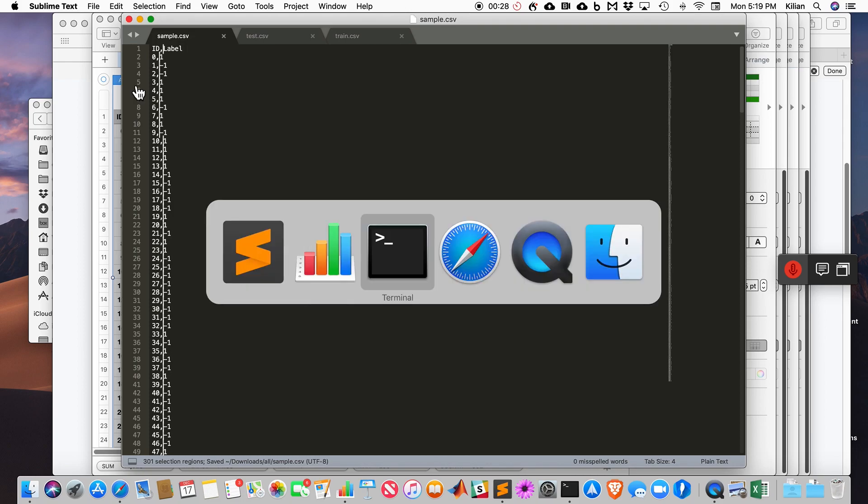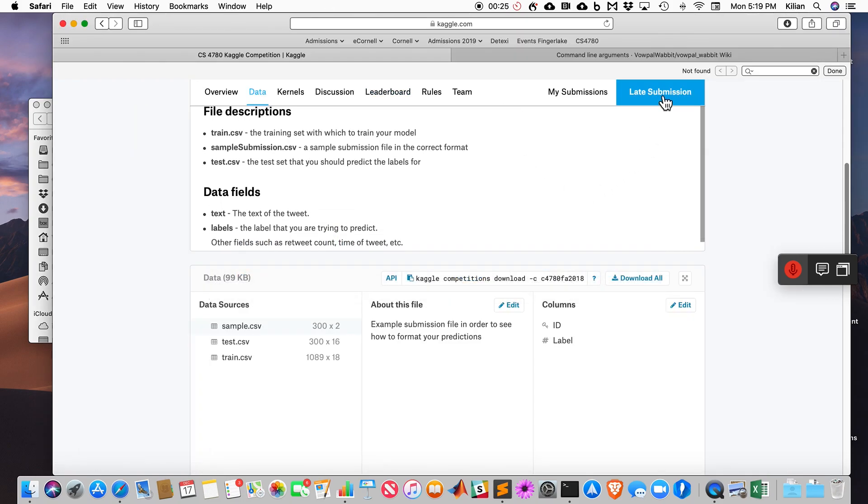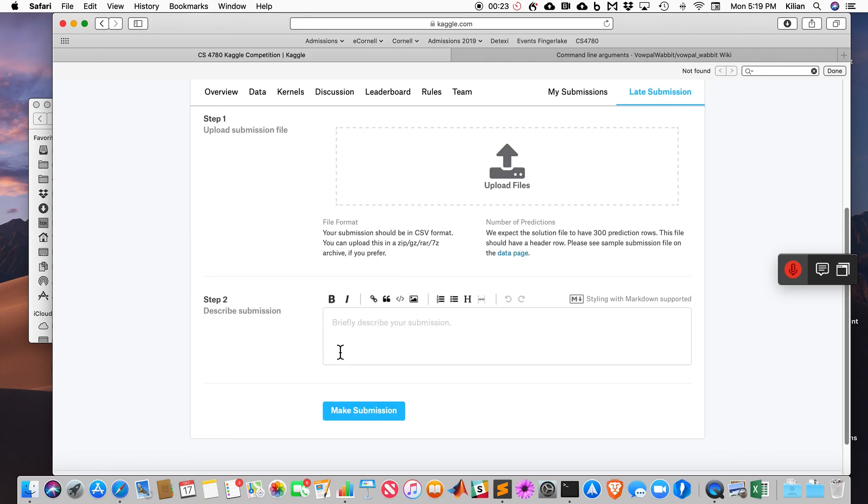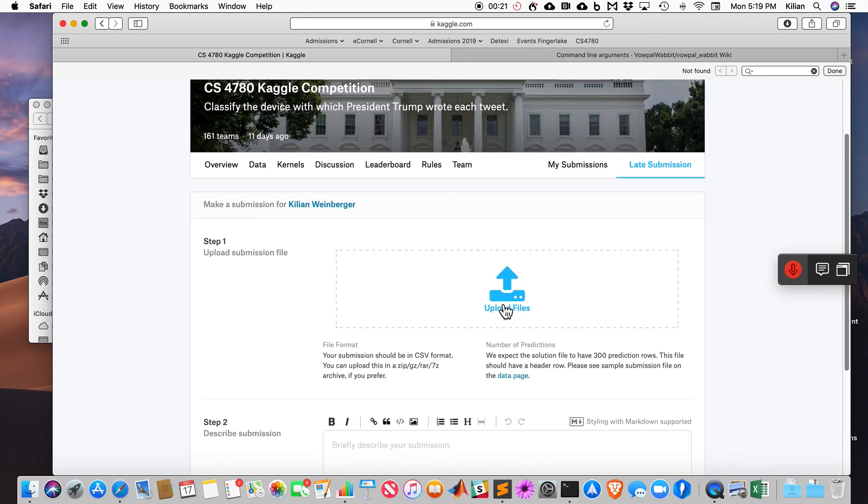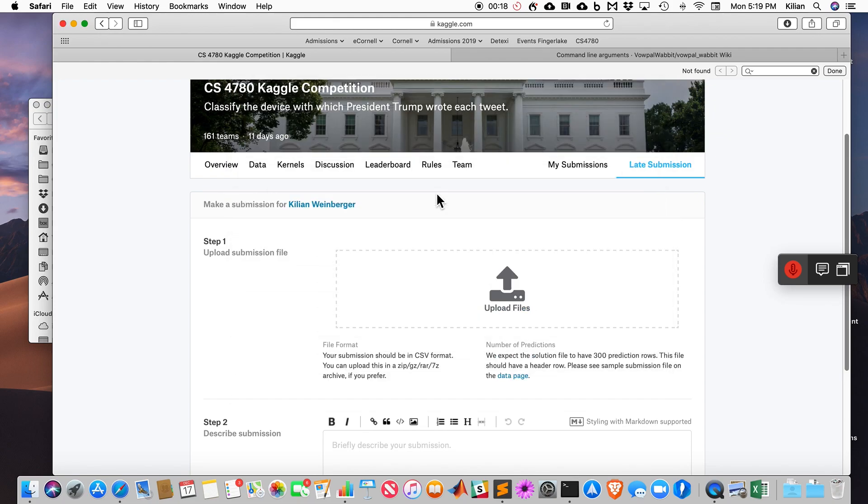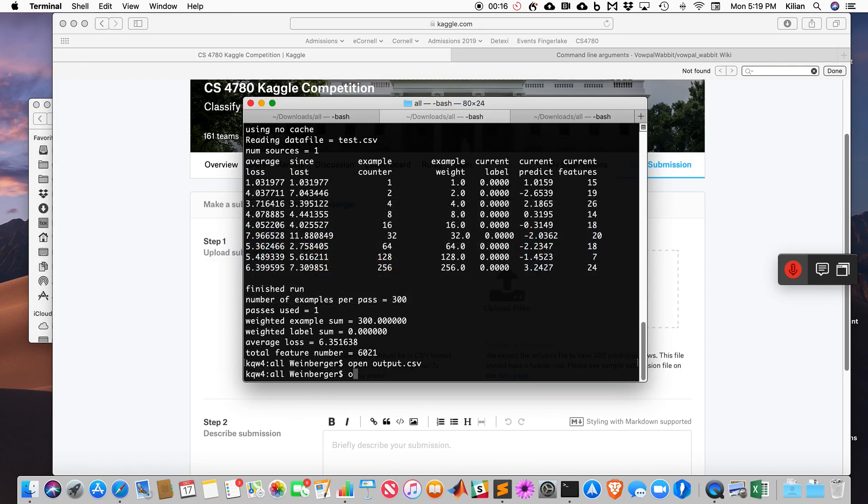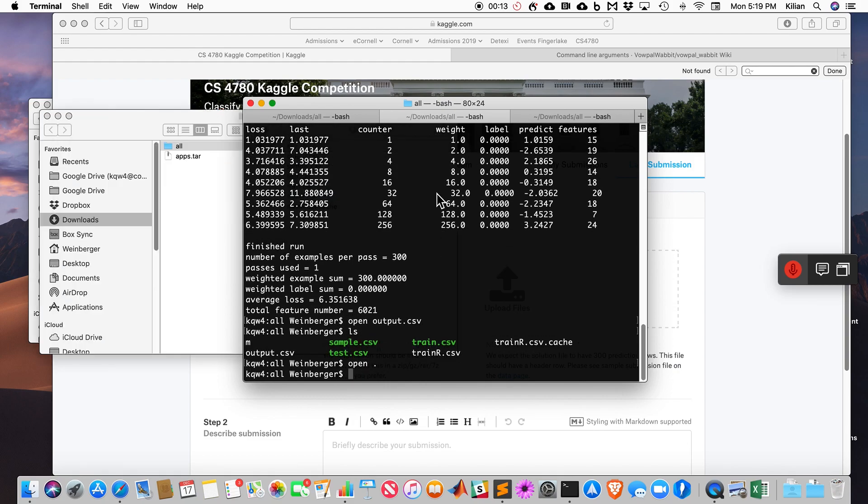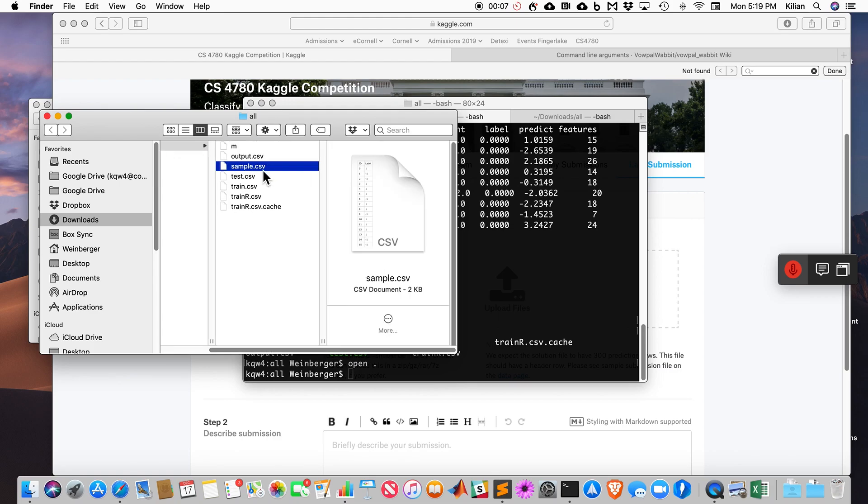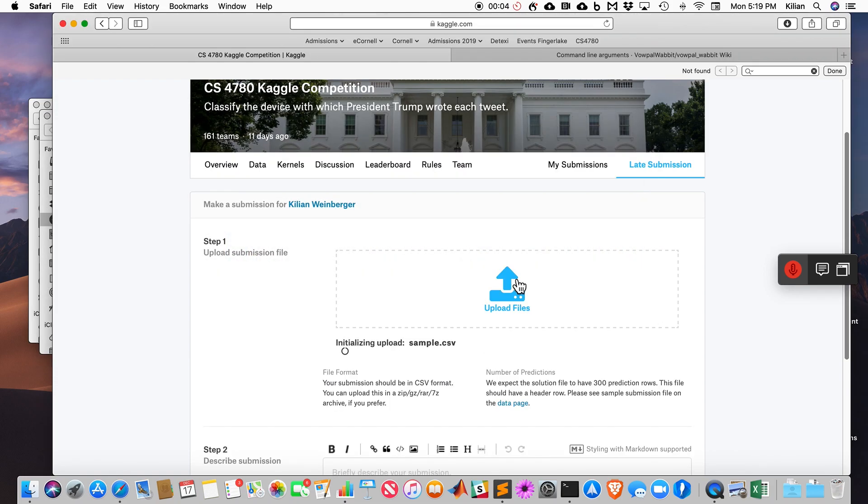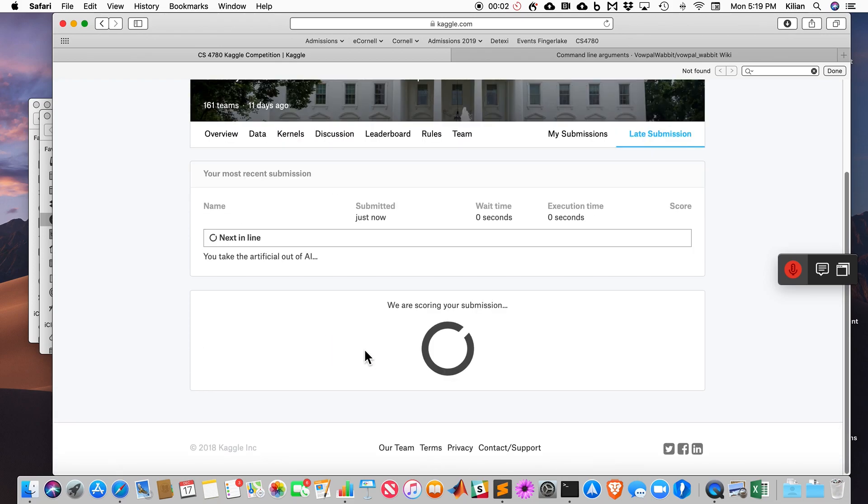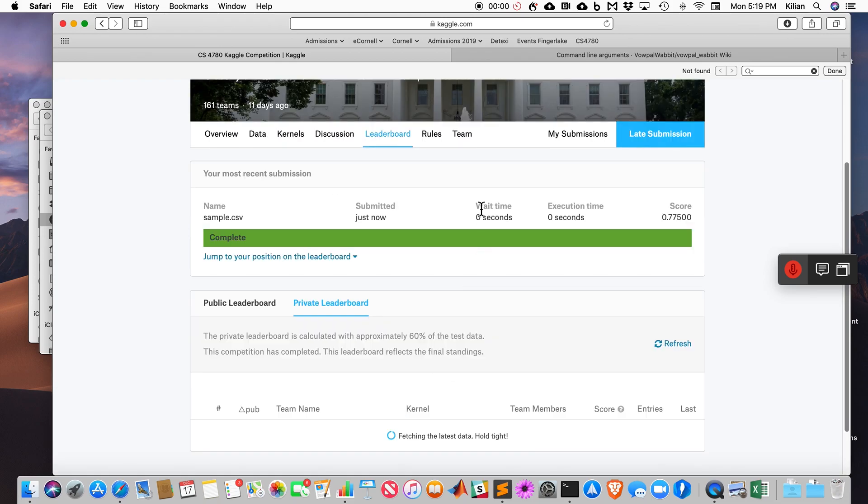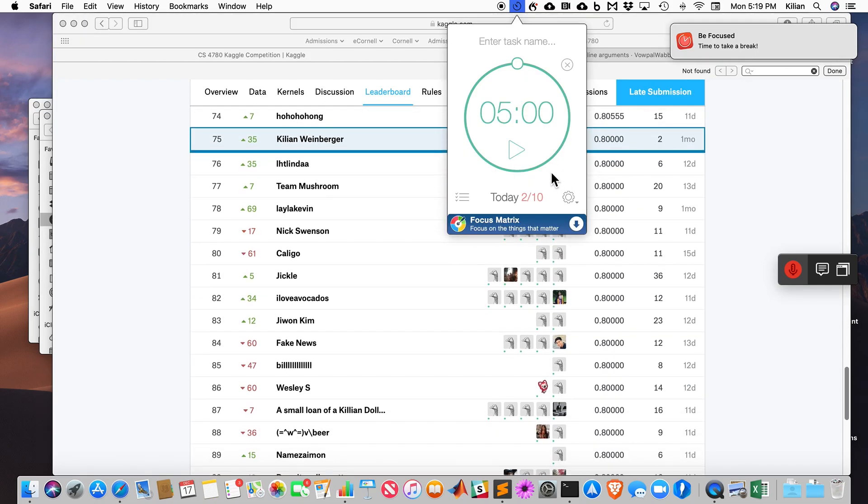Ladies and gentlemen, I'm done. I can now upload this. I can do a late submission. Upload files. I can just drag this in. Sample.csv. I make a submission and I'm done. Two seconds left. All right, that was it. And here's the timer.